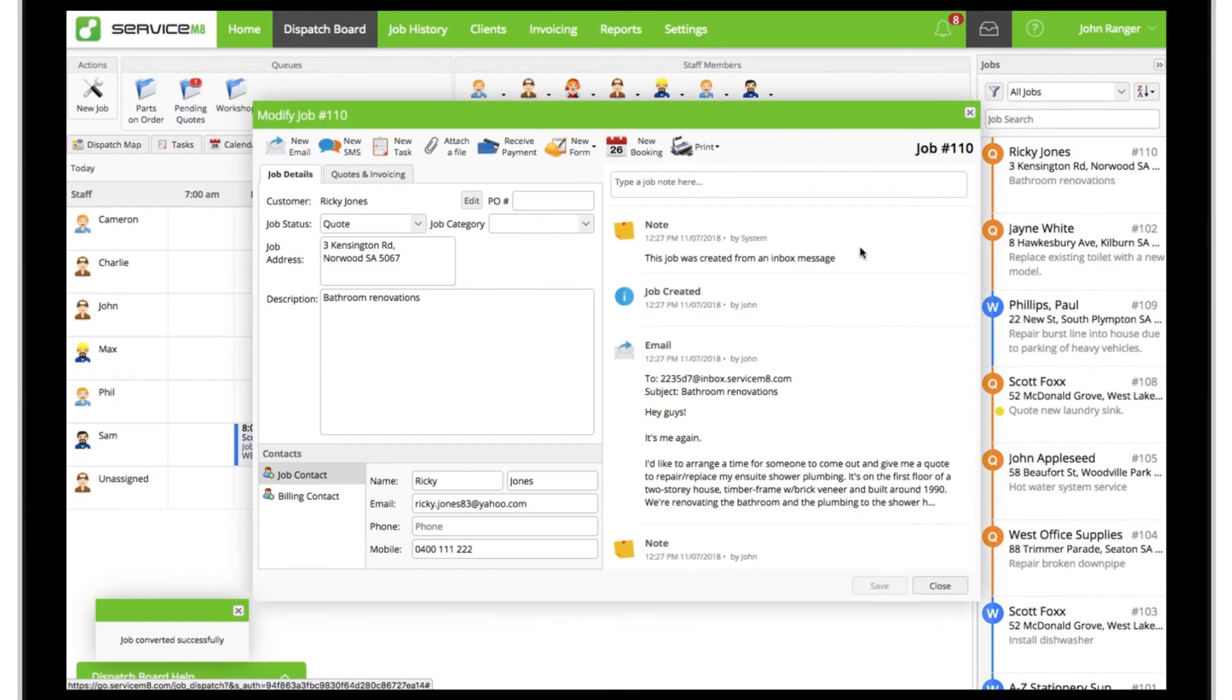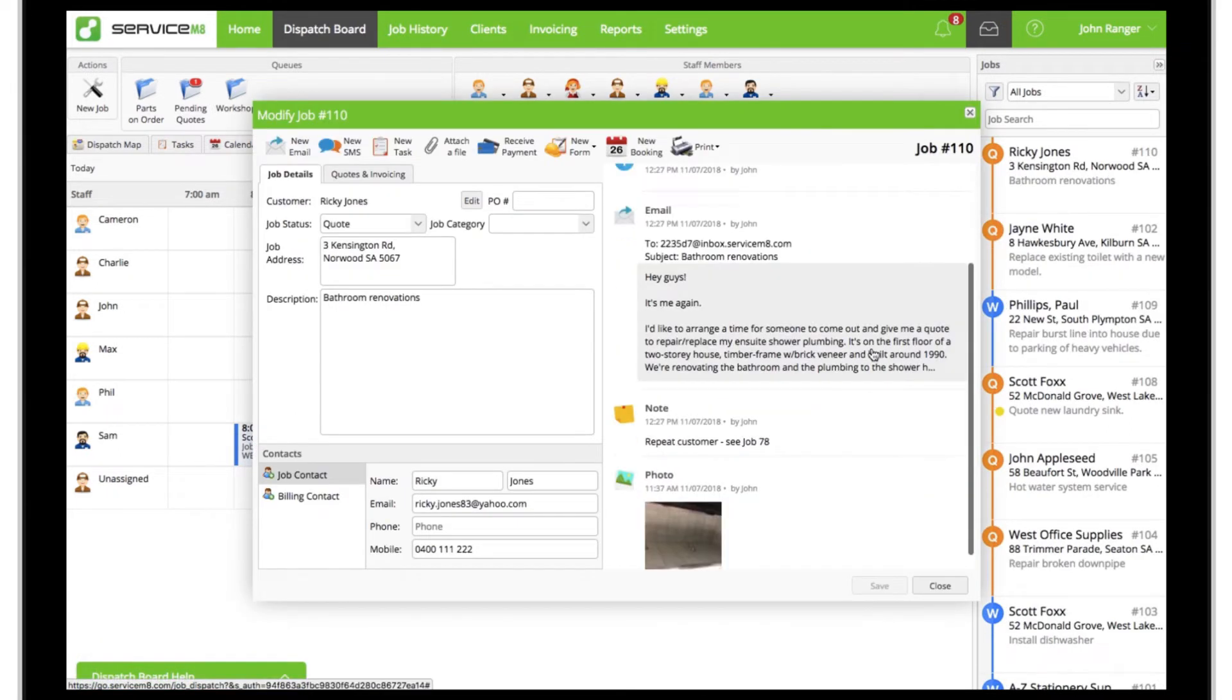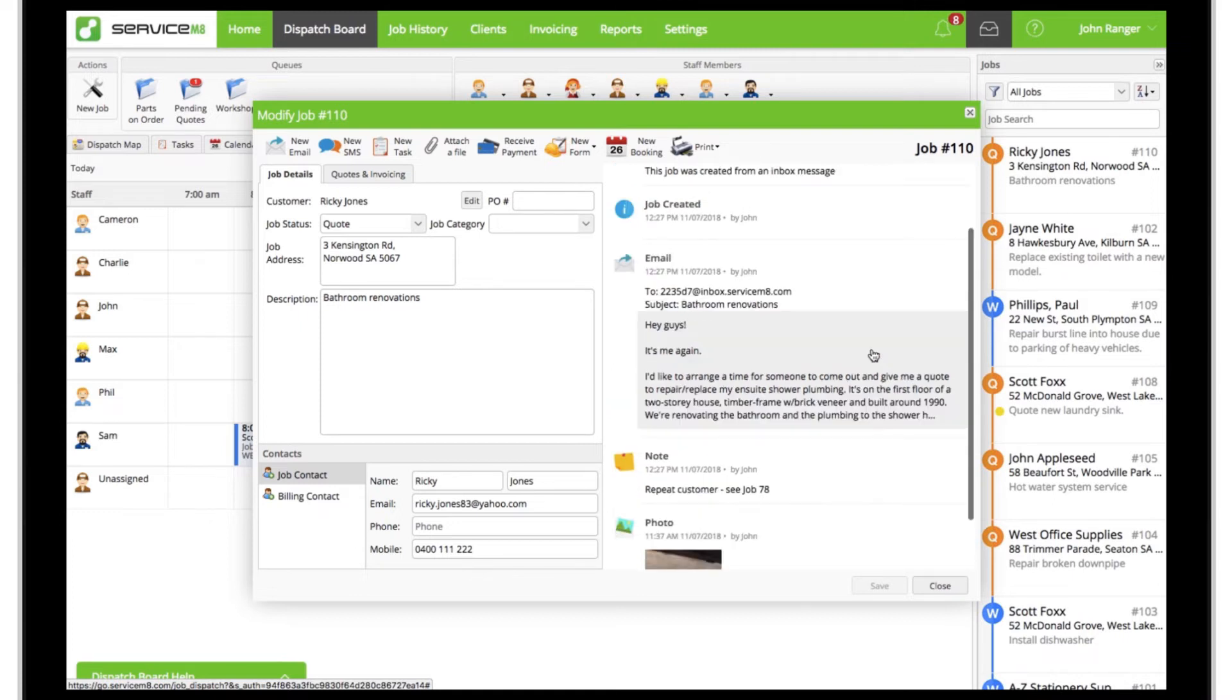Once converted, all information and attachments in the email are saved to the job diary and parts of the job card are auto-populated.